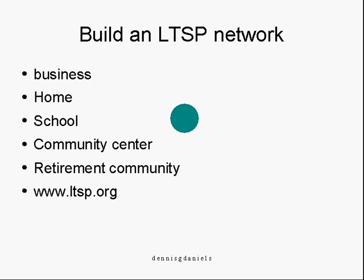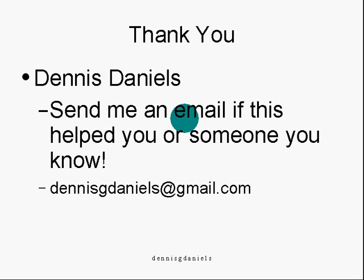Building an LTSP network in your business, home, school, or community center can do worlds to promote Linux and usage of brains and computers in the classroom. I want to thank you for your time. If this helped you, please send me an email at the address below. I want to thank you again and happy computing. Keep it up.